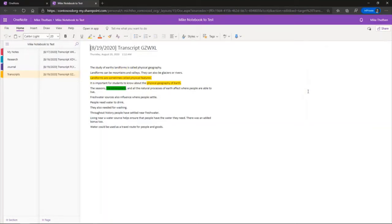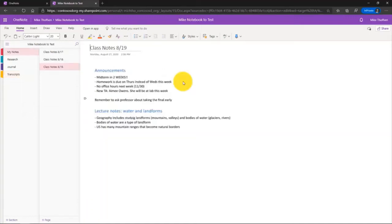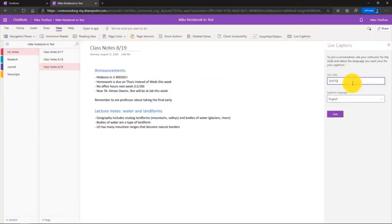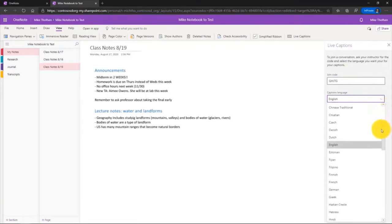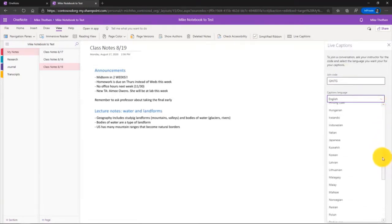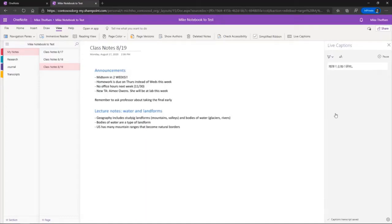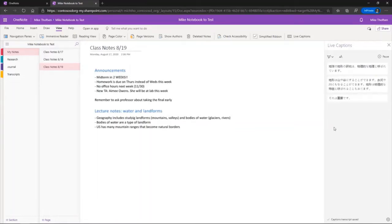Research shows that having transcripts and live interactive captions helps improve student outcomes across the board inclusively. You can also choose a different language — for example Japanese — and the Japanese characters will come through in real time. If you speak a different language than the educator, or want to capture everything for later, it all goes into the transcripts automatically. That's OneNote Live Captions.